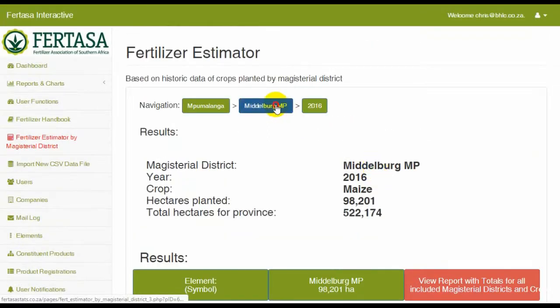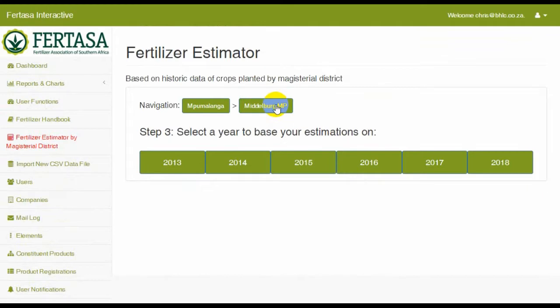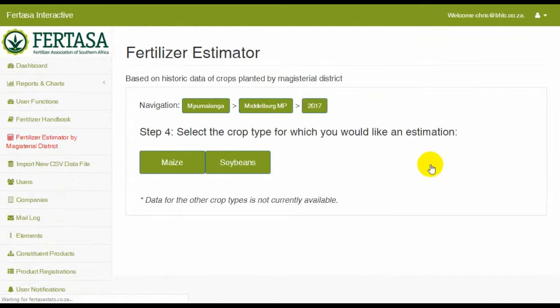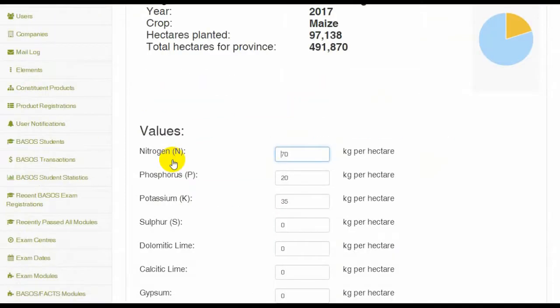You may continue this process and select different years to base your calculations on, and in the end, you can view the report with the totals of all the included Magisterial Districts.